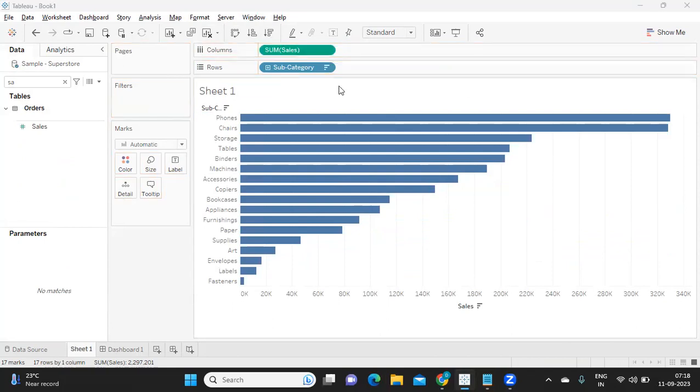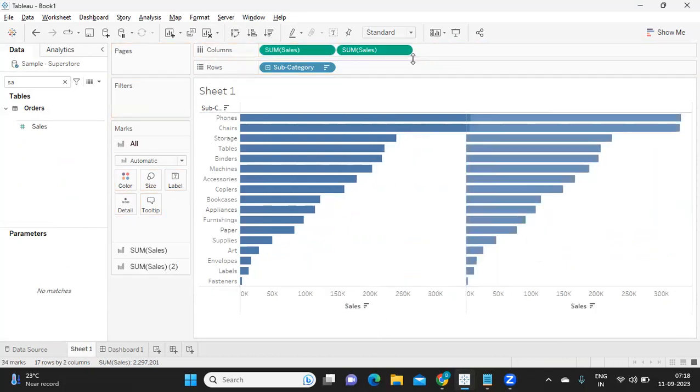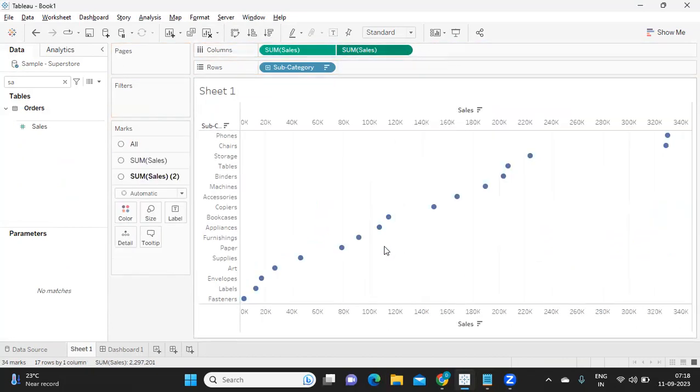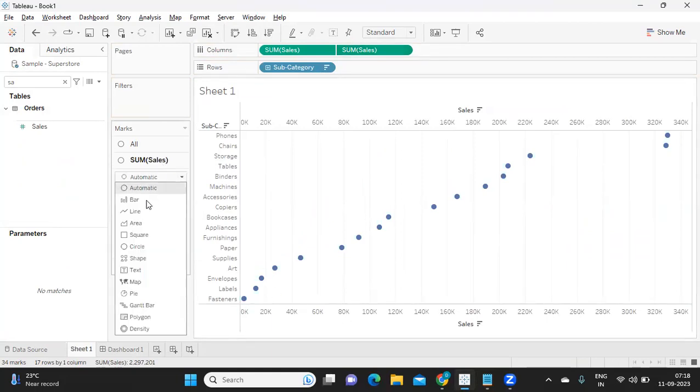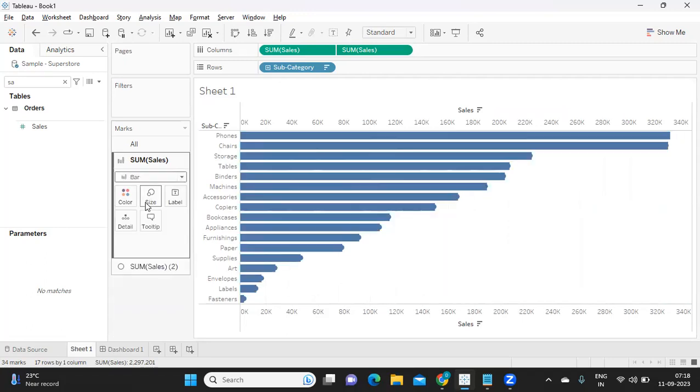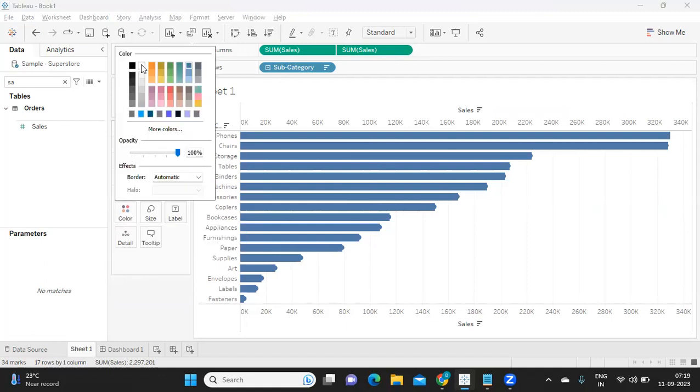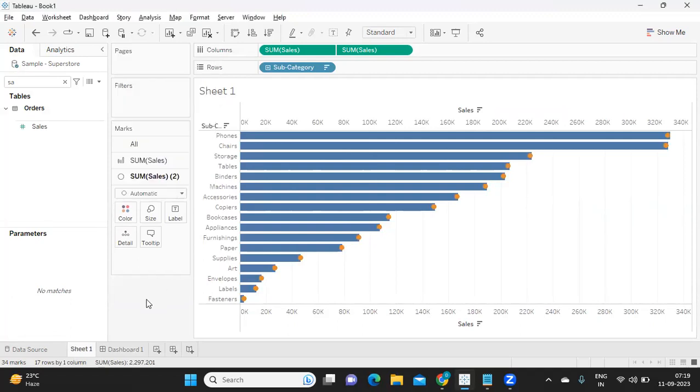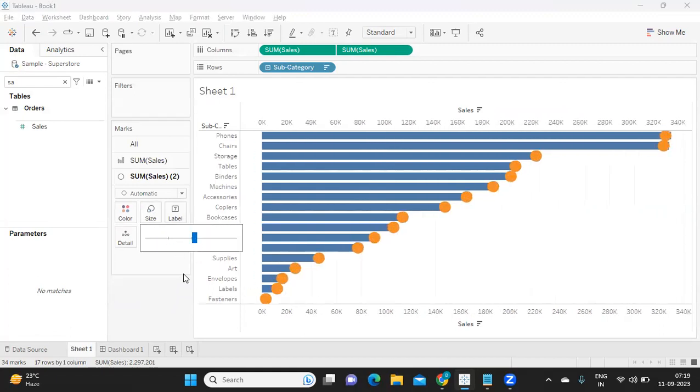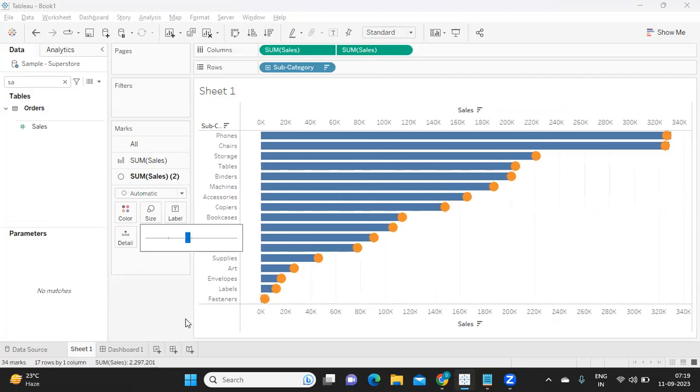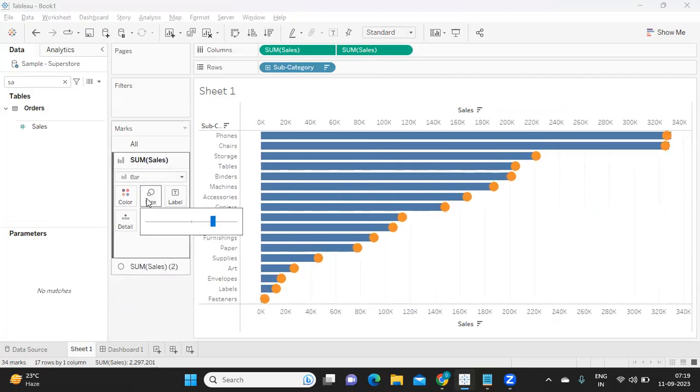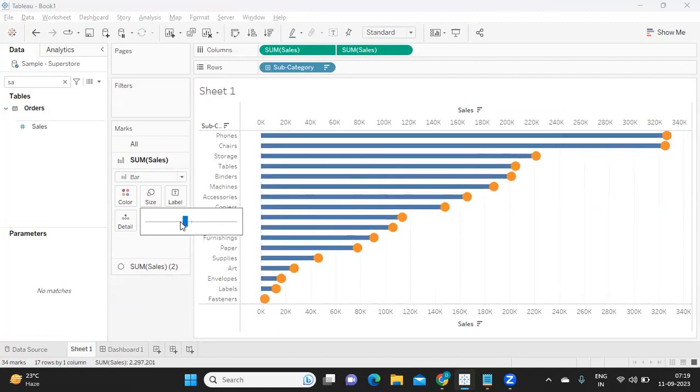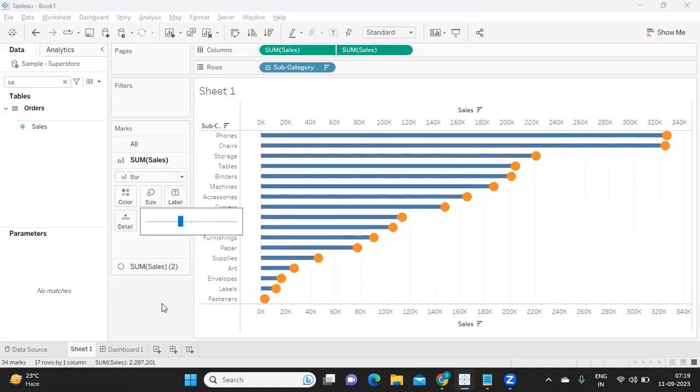It's simple. We got a bar chart here. I'm just duplicating this and merging it using dual axis concept. In one measure, I'm making it as a bar chart, and the other one I'm making it as a circle. For the circle, I'm just changing the color so that it is recognizable, and from here it is simply adjusting your view and sizes so that it can be visible. That's it. So this is your one type of chart.